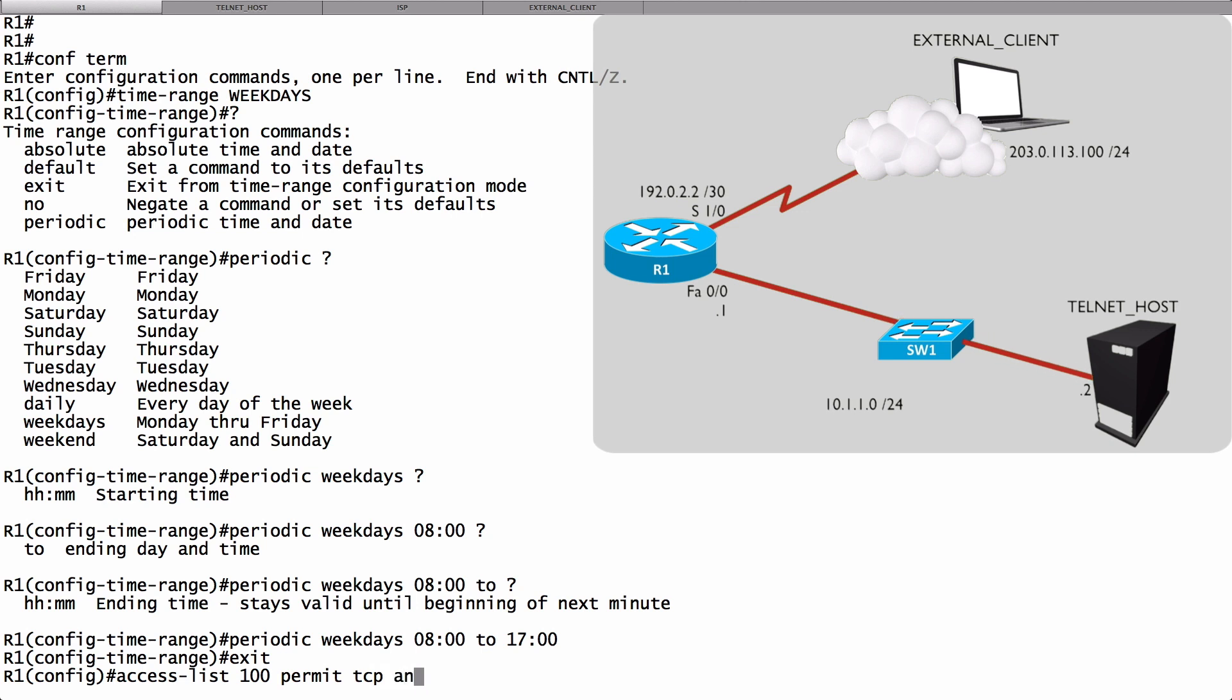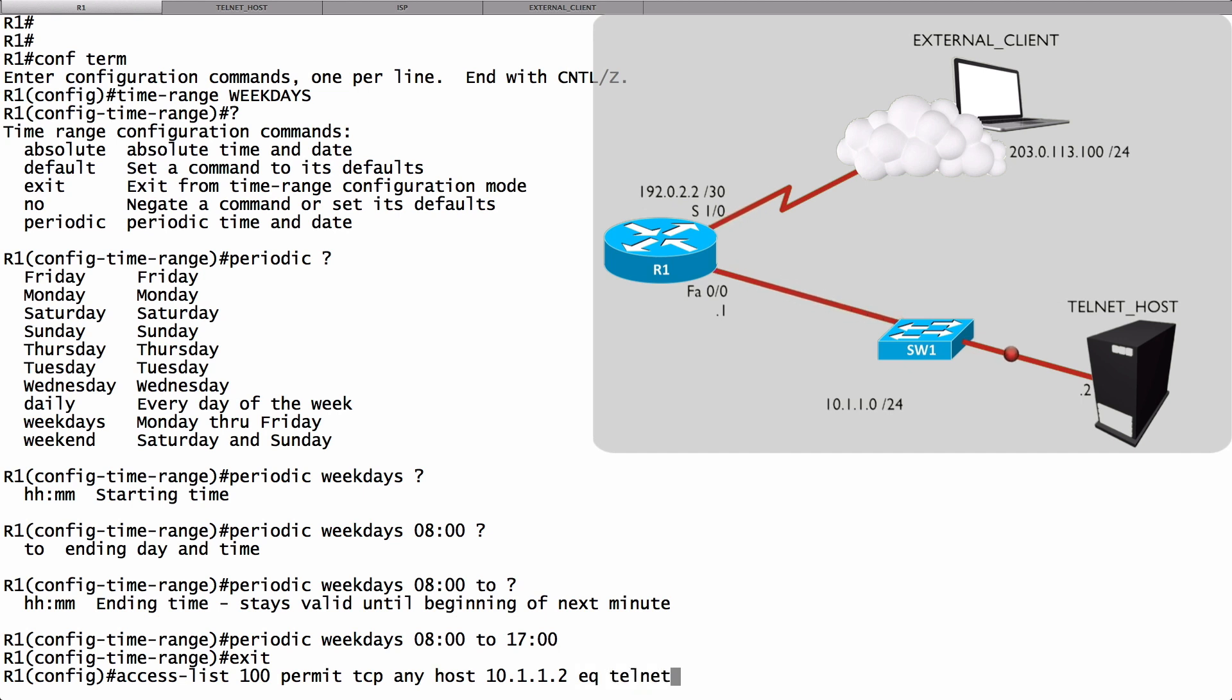It can be from any source. We're pretending that that external client is one of many potential external clients out on the internet. It can be from any source, and we're going to a host of 10.1.1.2, that's our telnet host, on port 23. And to do that, I'm going to say EQ, and I could say 23, or we could just say telnet. But we don't want to stop there.